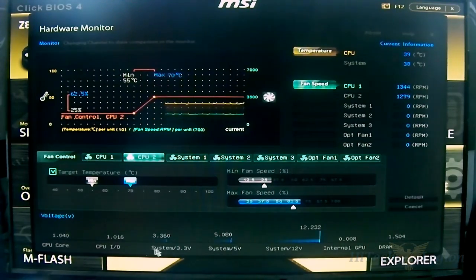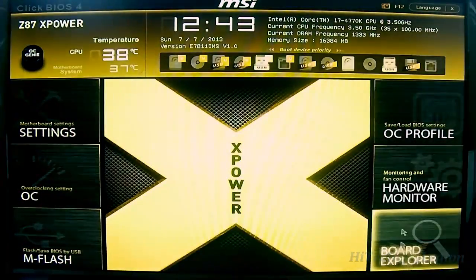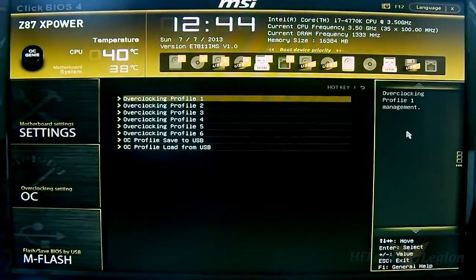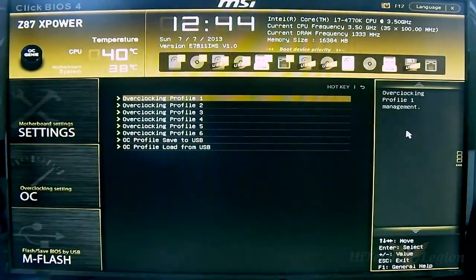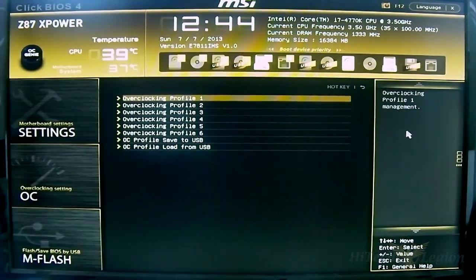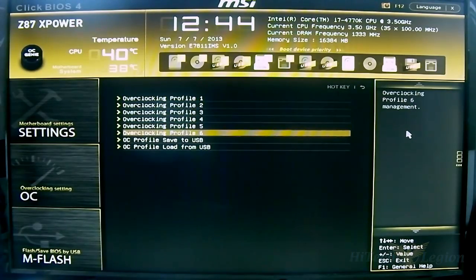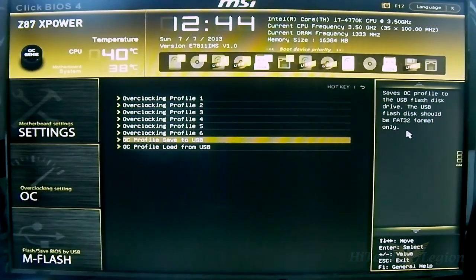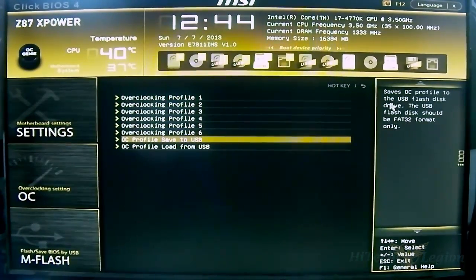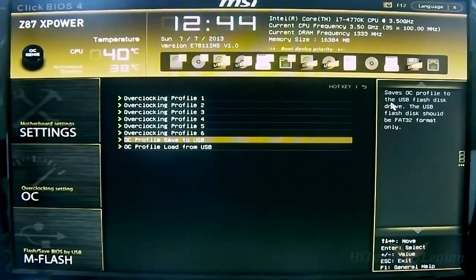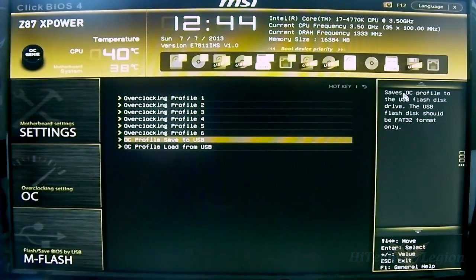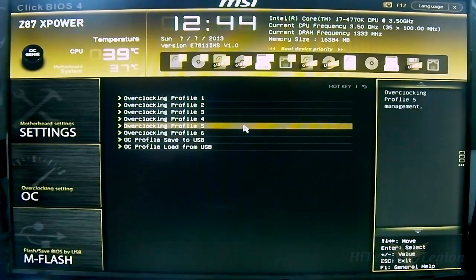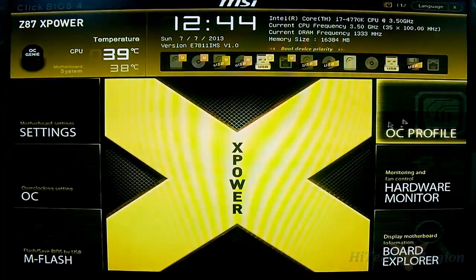The OC Profile gives you plenty of room to save and store your settings for overclocking. You can see that you have six profiles and then you have the option of loading it from a USB drive or saving it to a USB drive, which is very handy when you're taking a USB to an overclocking contest. You can just bring a preset with you if the motherboard is provided.